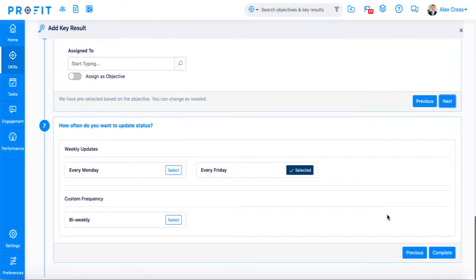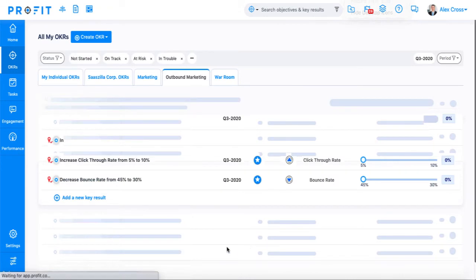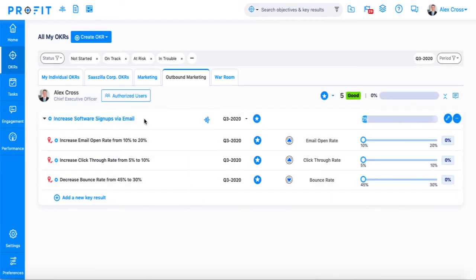The last step in the guide asks you how often you want to update your status or check in on your key result. We'll select every Friday, but if there's a date that works better for your organization, you can select that here. As you can see, I've added all of our key results underneath our objective.